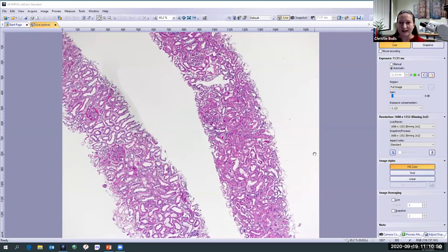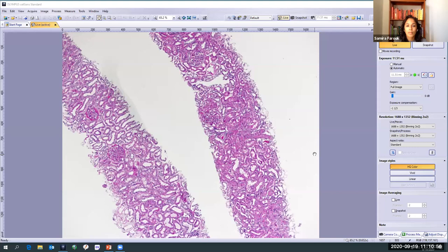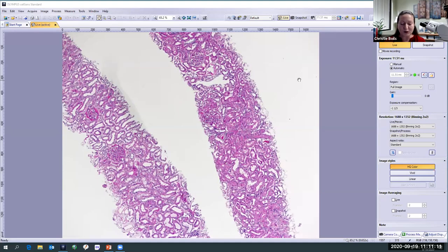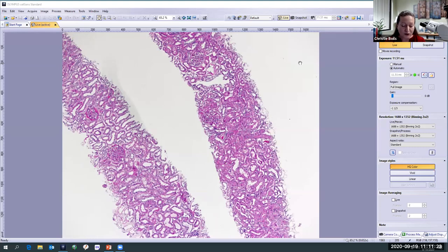Infection-associated glomerulonephritis really is a clinical pathologic correlation. It requires correlating the clinical findings along with what we're seeing under the microscope. I know this is 2020 — when I say infection, you might think viral infections, but we're going to focus today on bacterial infections and the kidney. In the past, most cases of bacterial infection-associated glomerulonephritis occurred in children, typically following a streptococcal upper respiratory or skin infection, and those were called post-infectious glomerulonephritis.